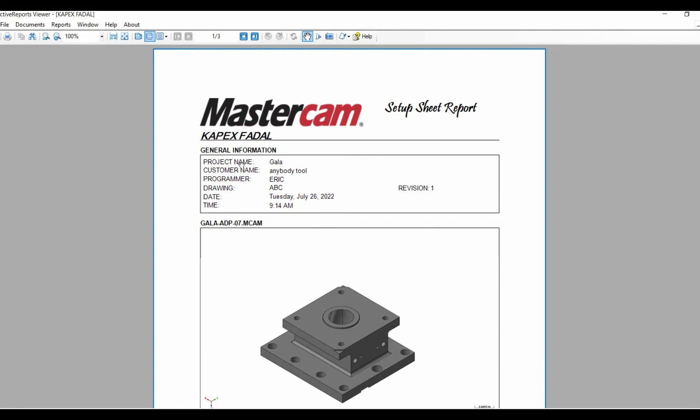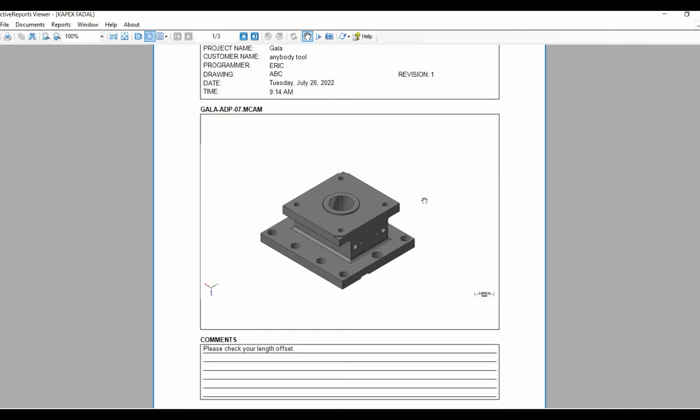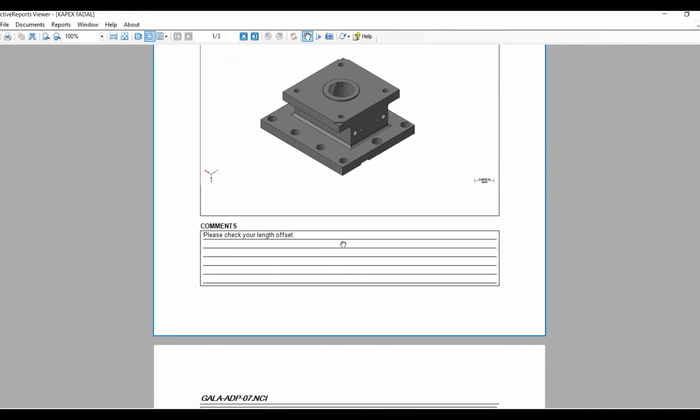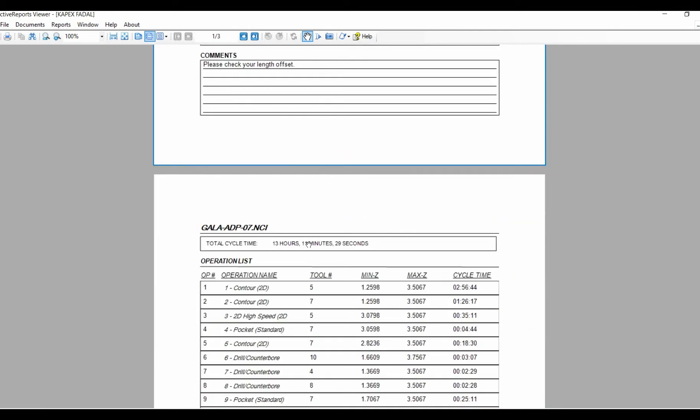Active Reports pulled all the data the programmer added to the information menu and displayed the data in the title block of the setup sheet. Active Reports also grabbed the image from the current image in Mastercam and pulled the comments from the stock setup area in your program, then added all this to the setup sheet.